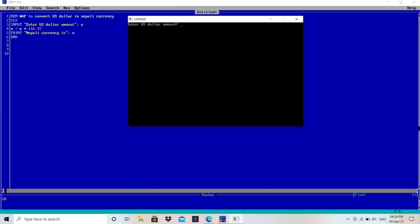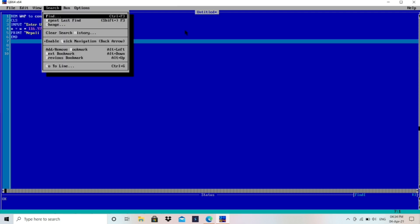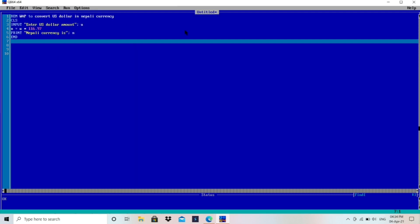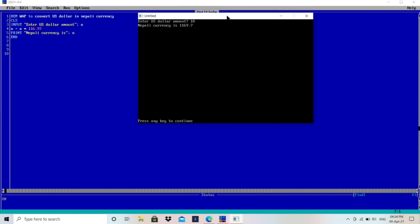Let's enter a different number and test that. So 10 US dollar is equivalent to 1169.7 Nepali currency. So this is the formula to calculate that. It's simple.